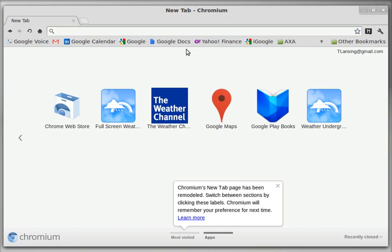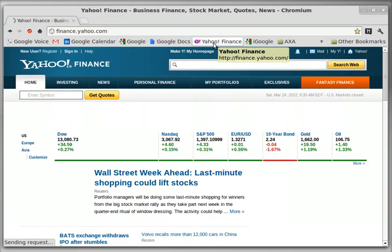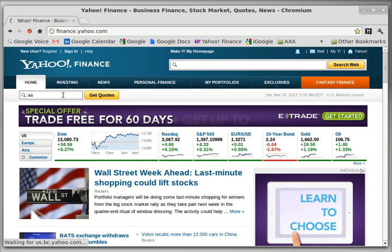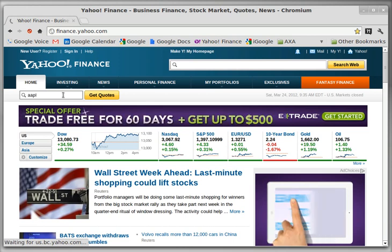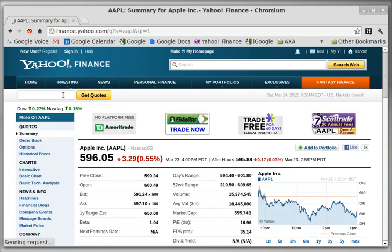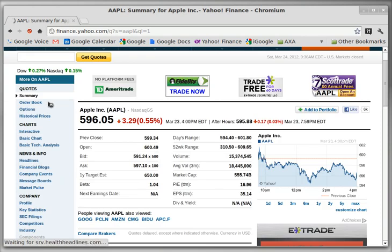Okay John, this is my effort to record a tutorial for you. Go to Yahoo Finance and then key in your ticker symbol for Apple. When you're looking at the stock, you can see it closed at $596.